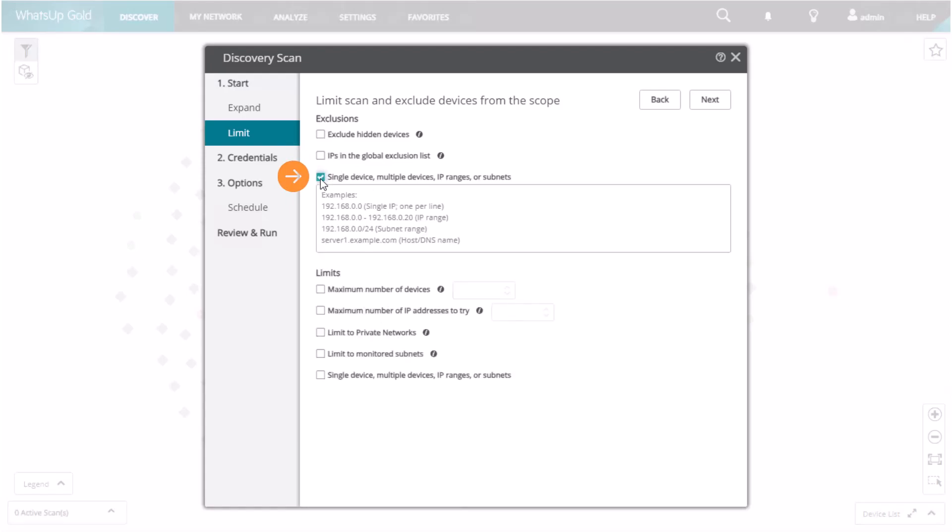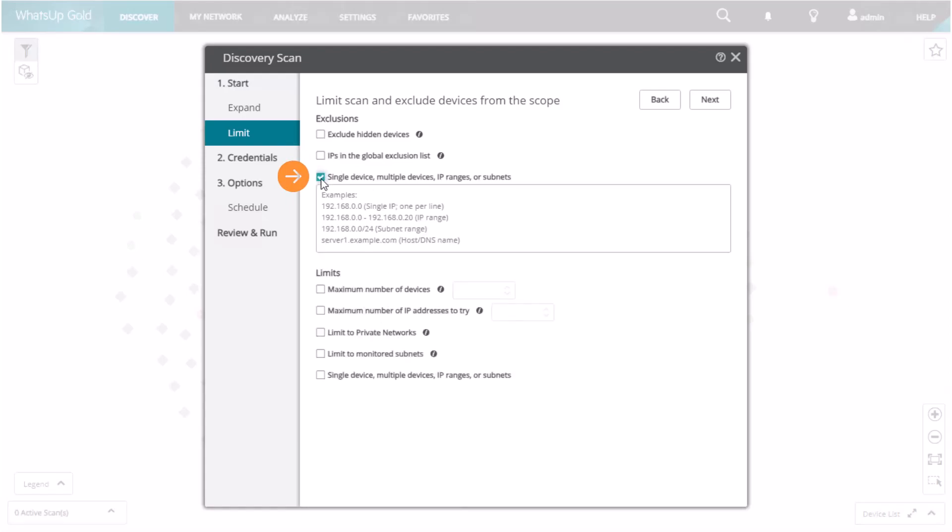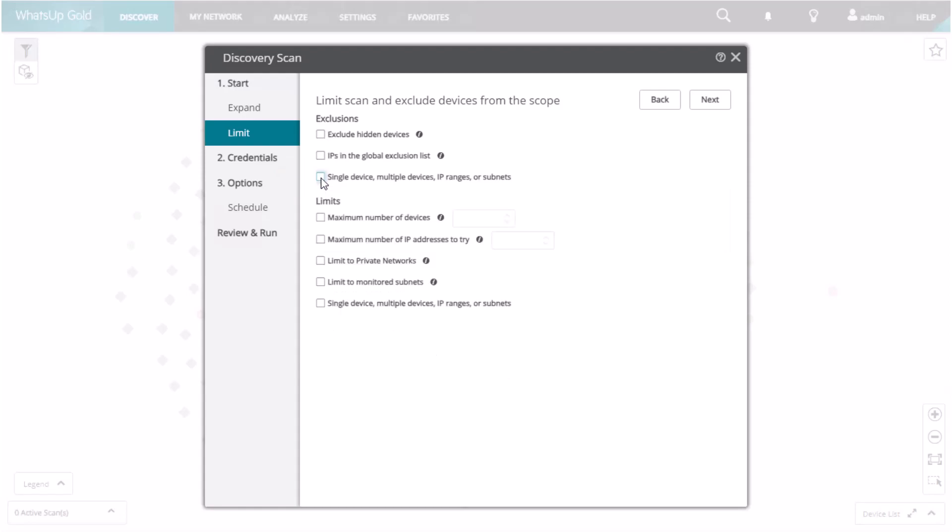Single Device, Multiple Devices, IP Ranges, or Subnets is the opposite of the Include text box on the Start tab. Enter Single IP, Ranges, or Subnets to be excluded from the scan. The Limits checkboxes are used to define the boundaries the scan will not go beyond.